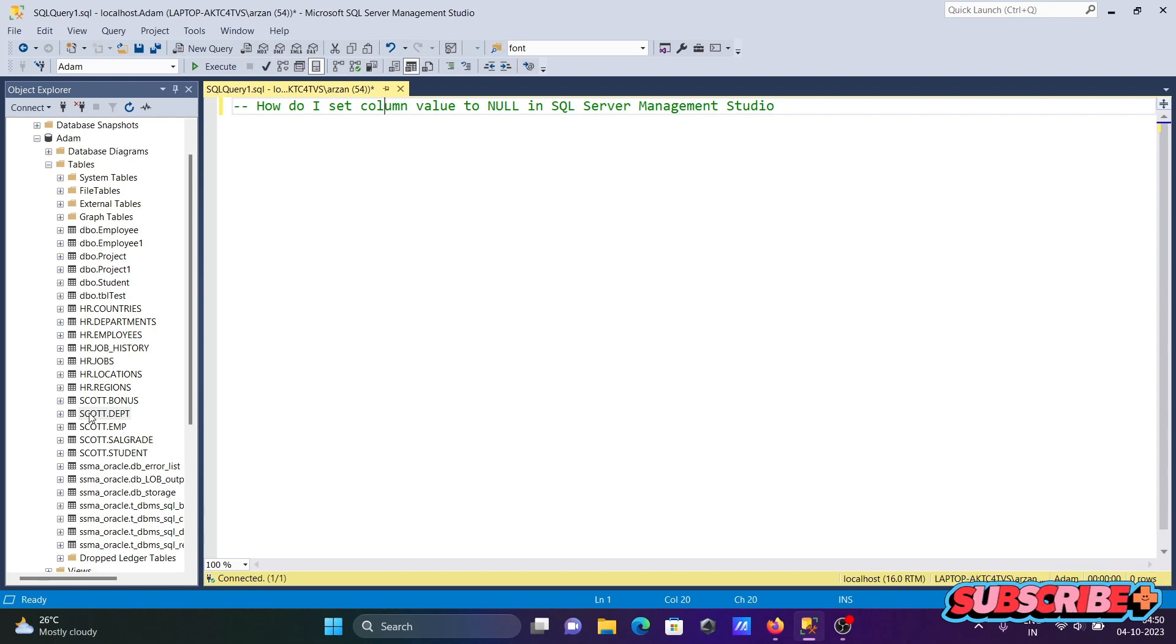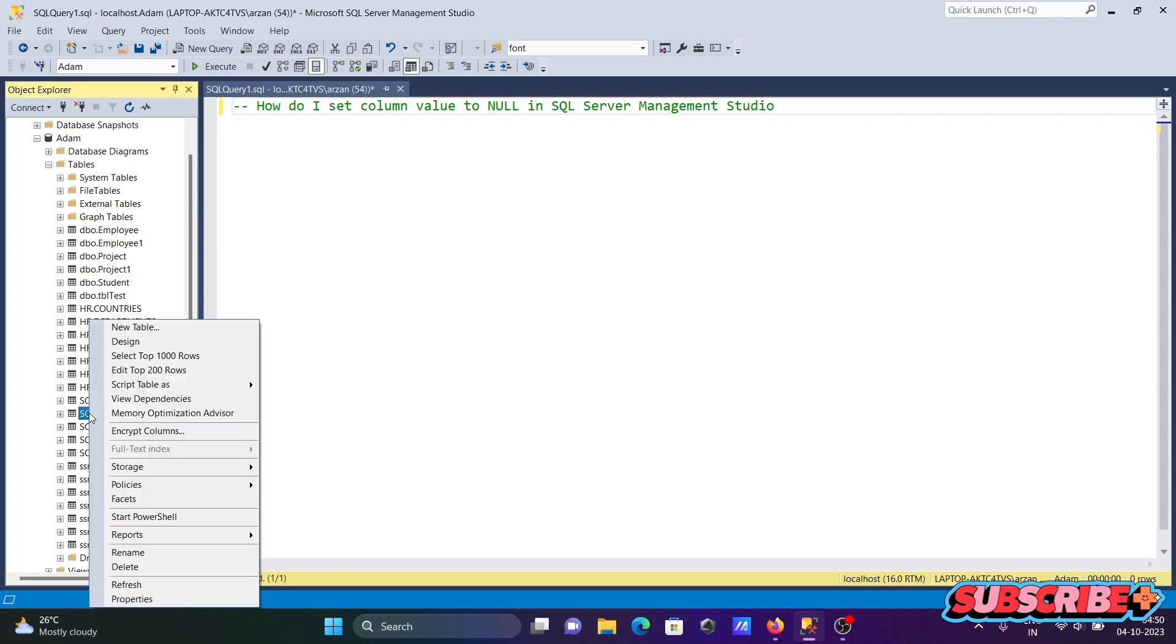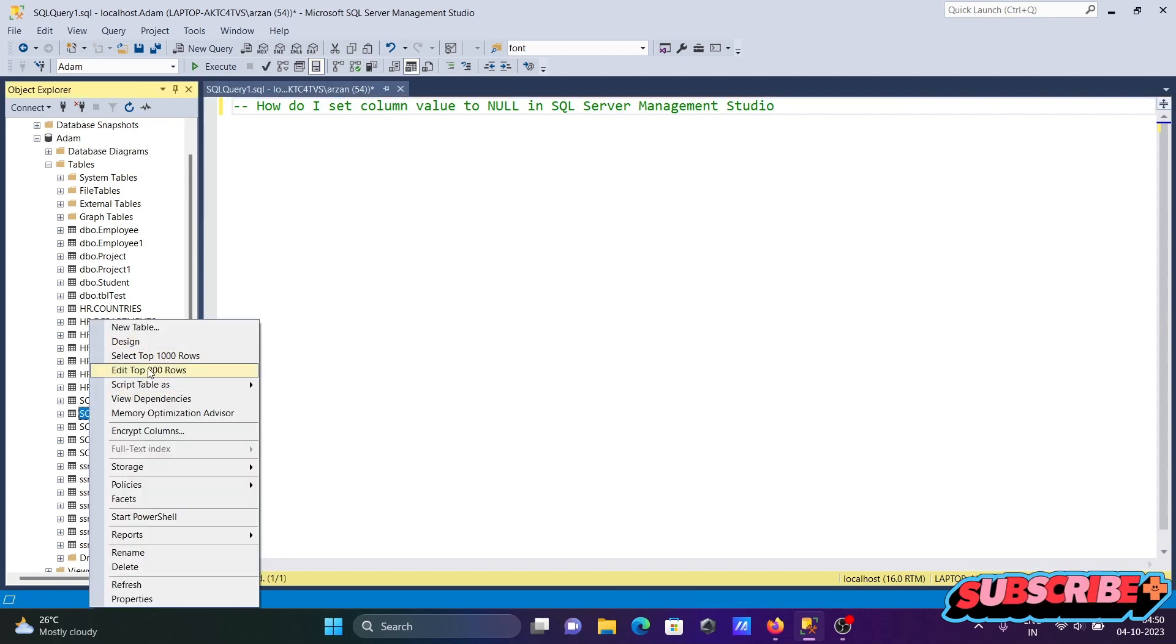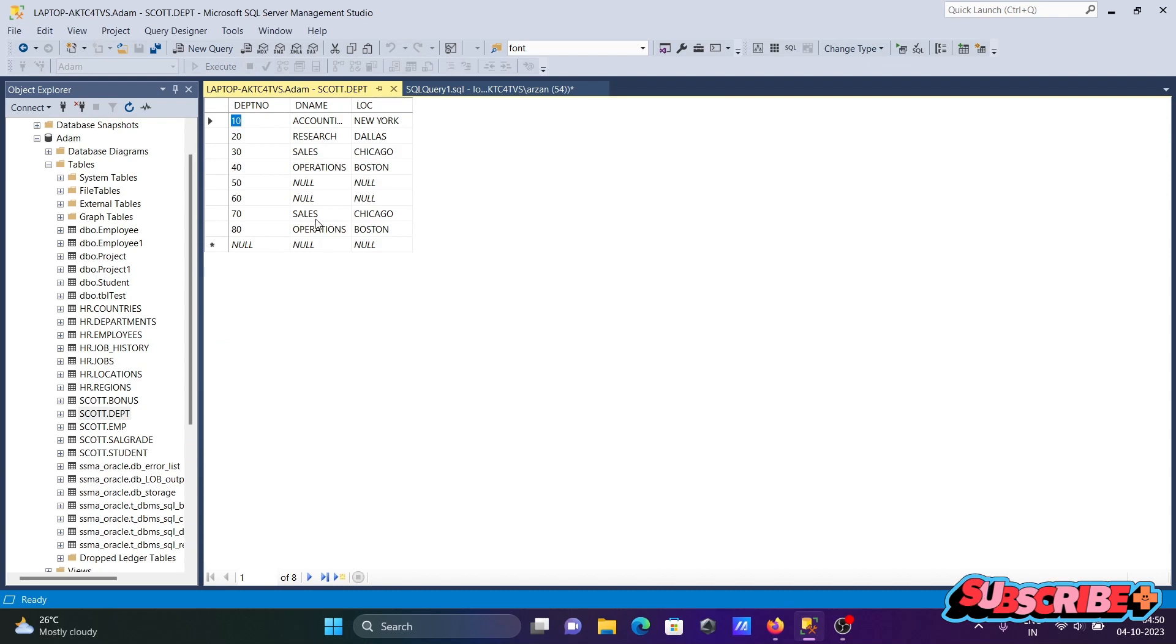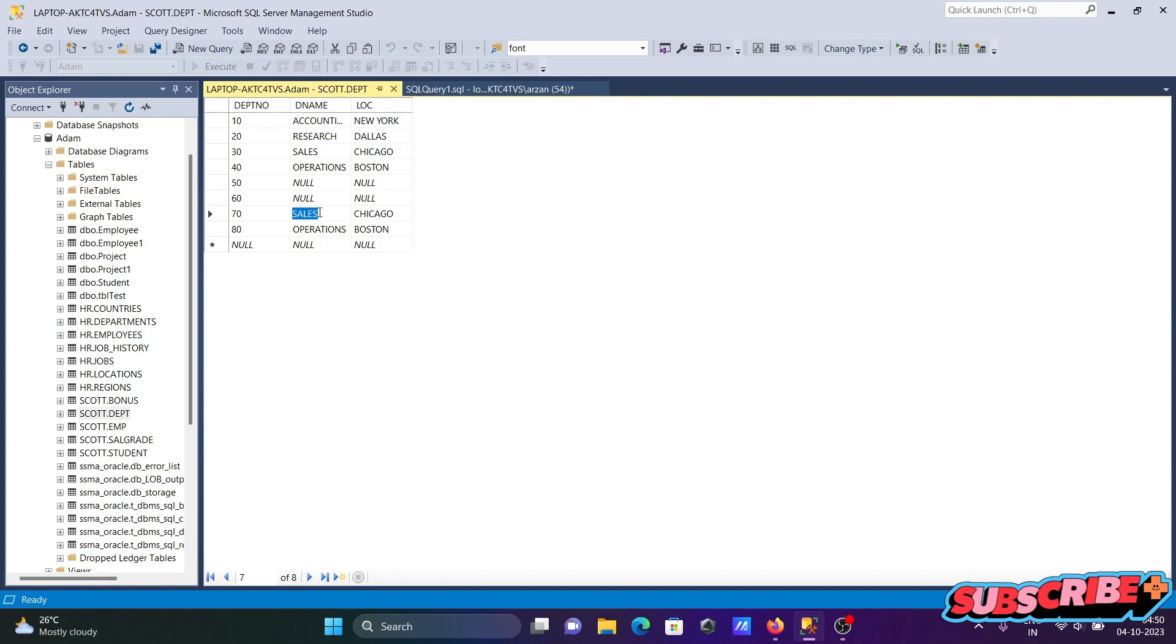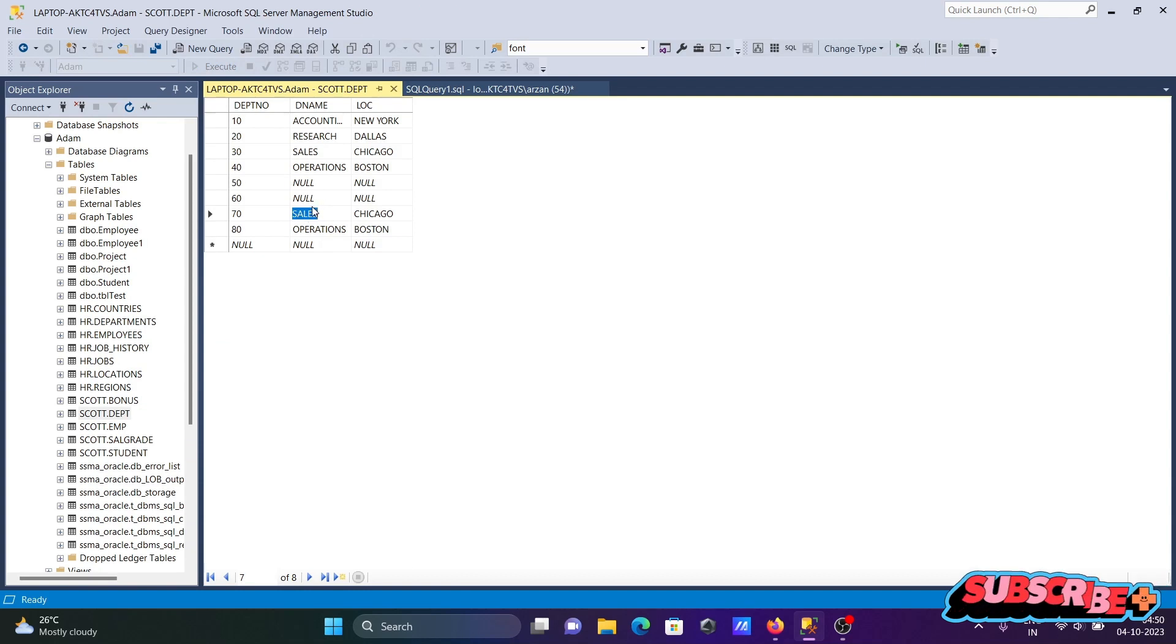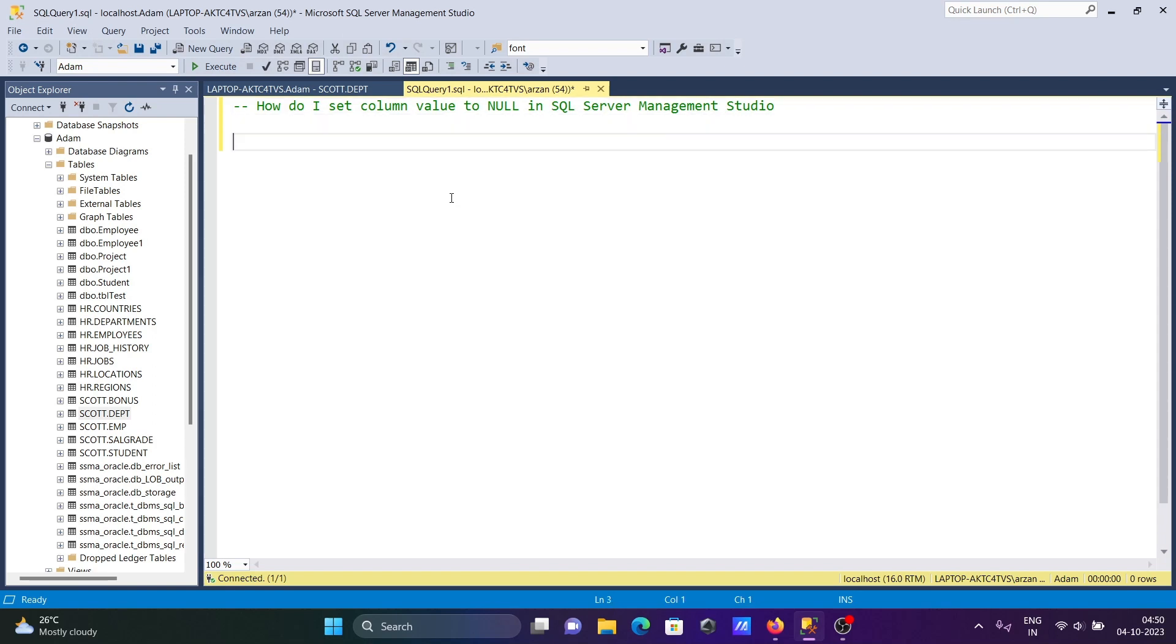Suppose I am using the table SQL.tp. Here you need to click on Edit. After that, to set this column to null, you need to simply press CTRL plus zero.